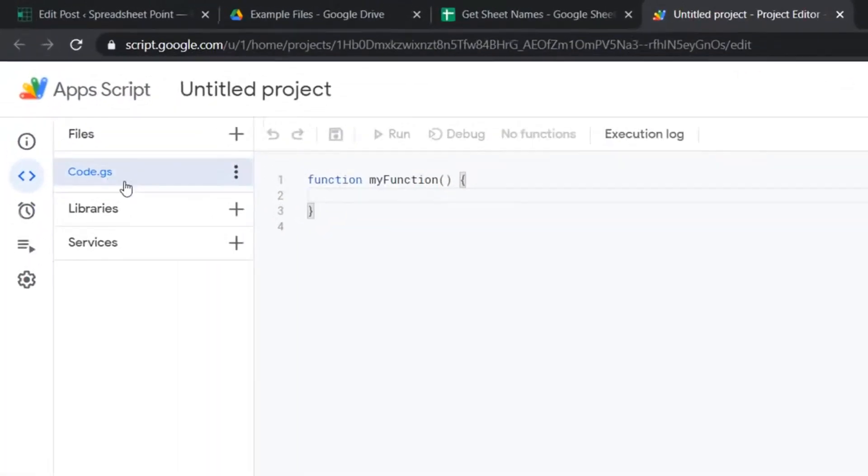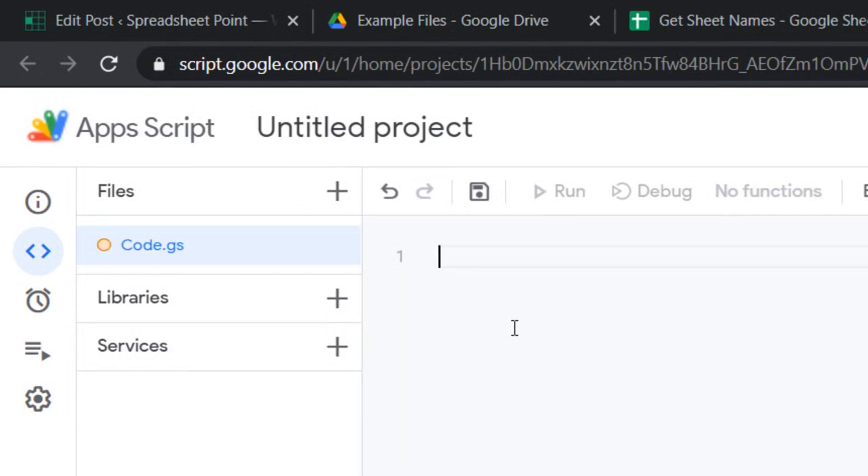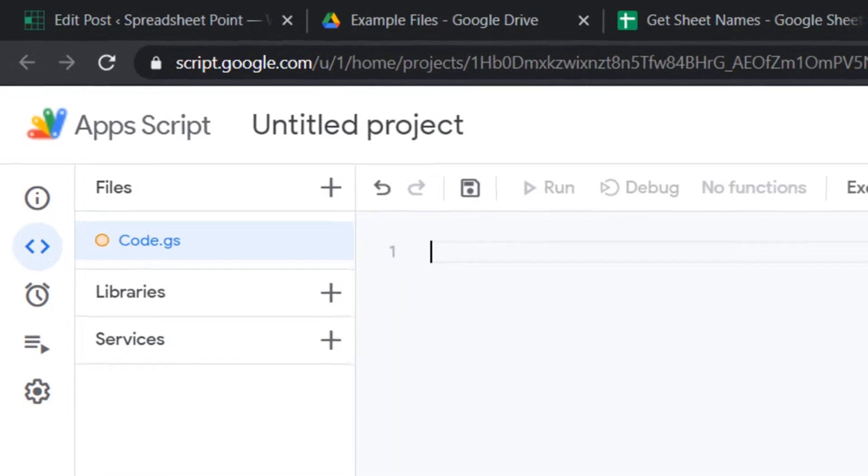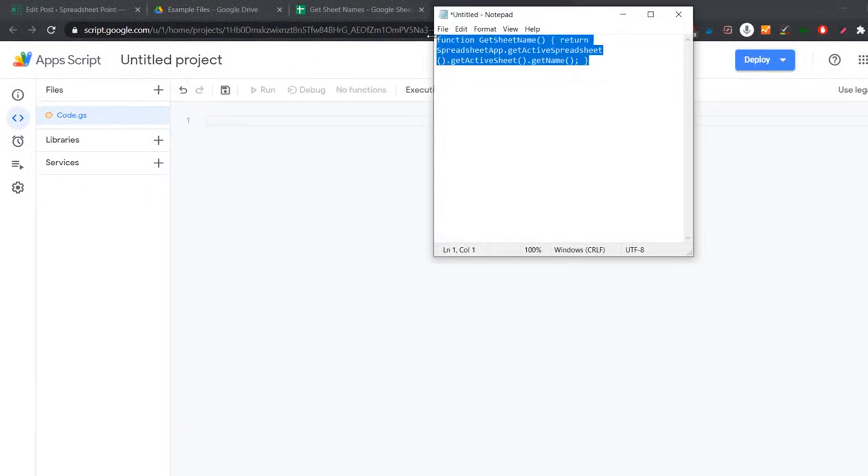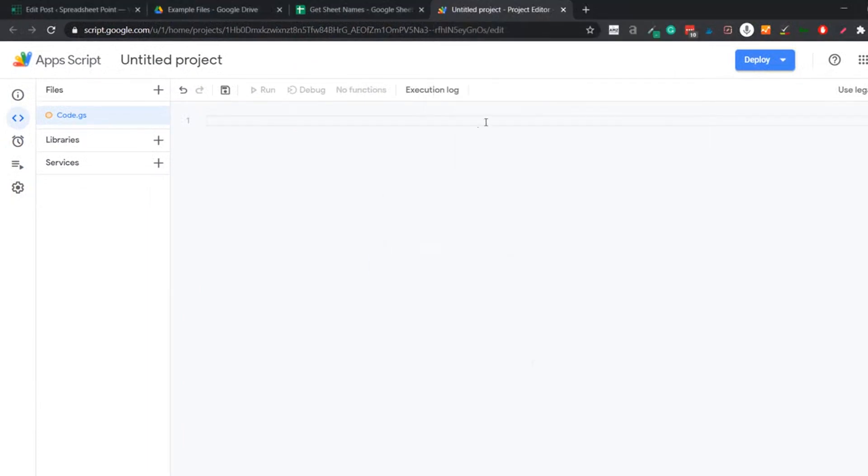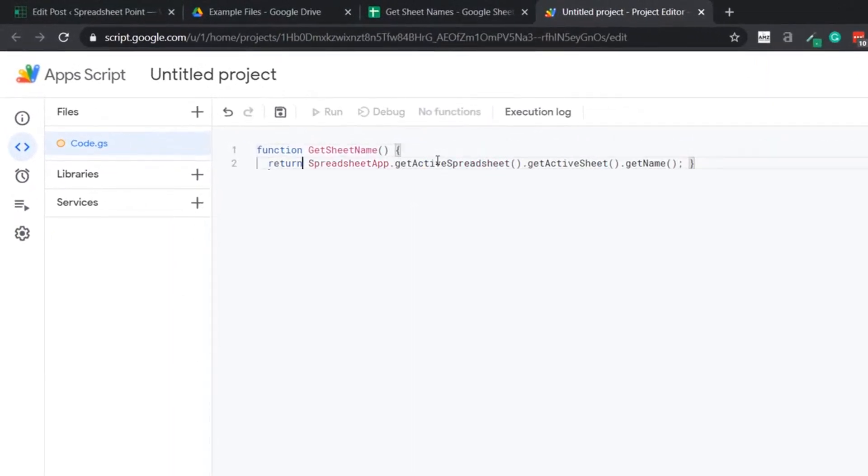As soon as you open it, you would see code.js here. Make sure this is selected and it has some dummy function already. You can delete this and you need to put the code for the function that will fetch the sheet name. Here I have the code and I'll have a link in the description where you can get this code. Now I would paste this code here. Let me format this a little better.